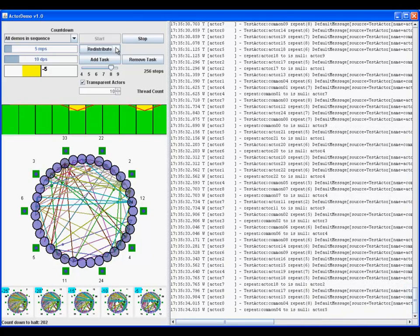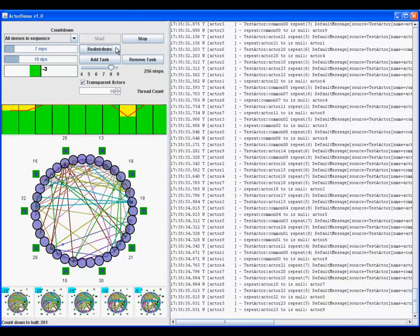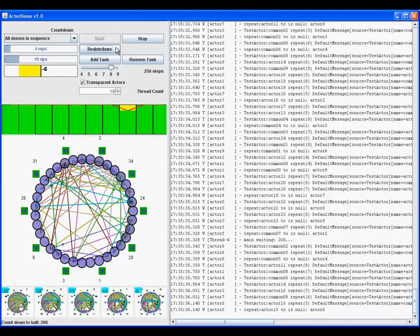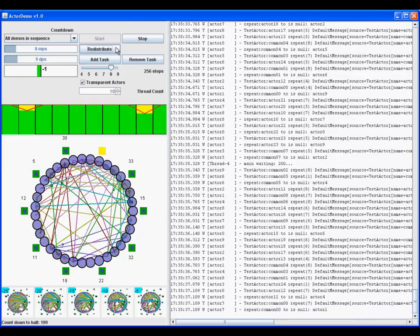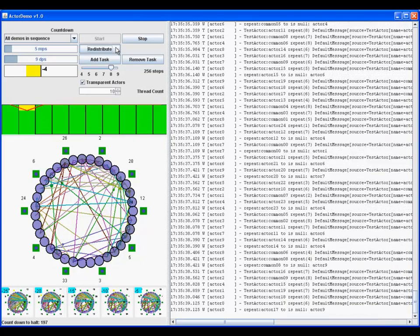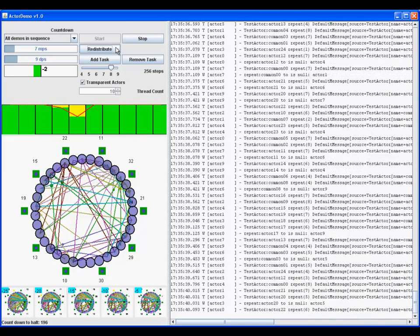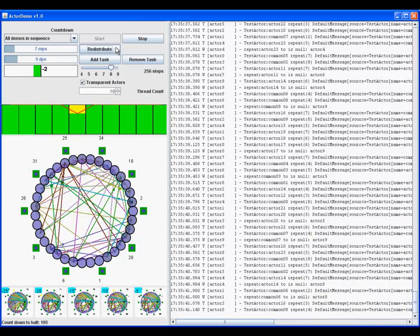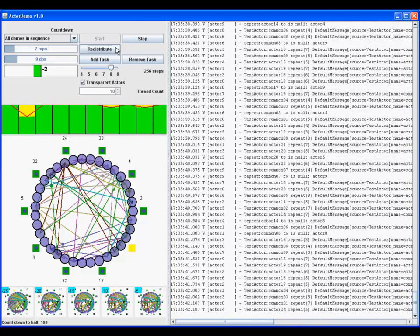While this demo runs, let's discuss the user interface. At the top left is the control panel, which selects the demonstrations to run, and has some controls and meters.